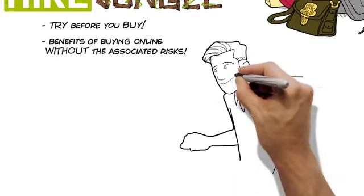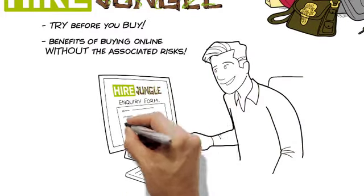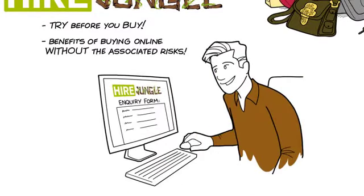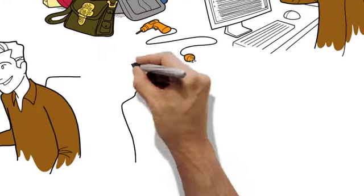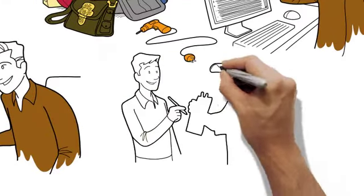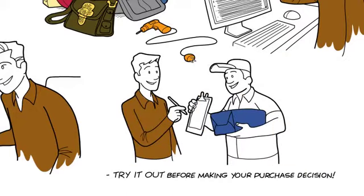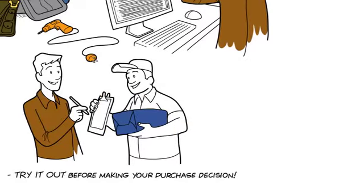Simply fill in the Hire Enquiry form. You'll then receive your item and you can try it out before making your purchase decision.